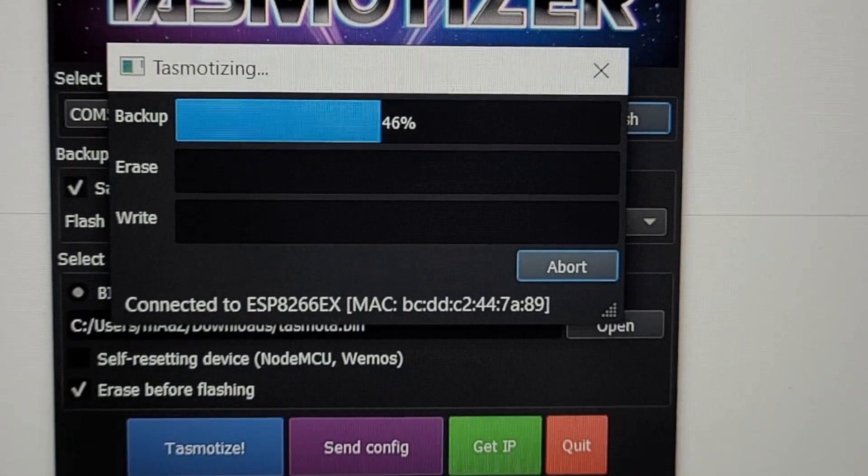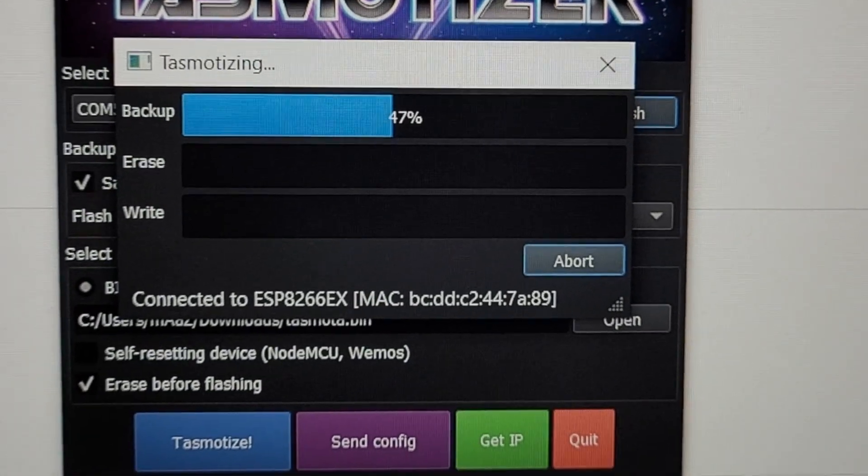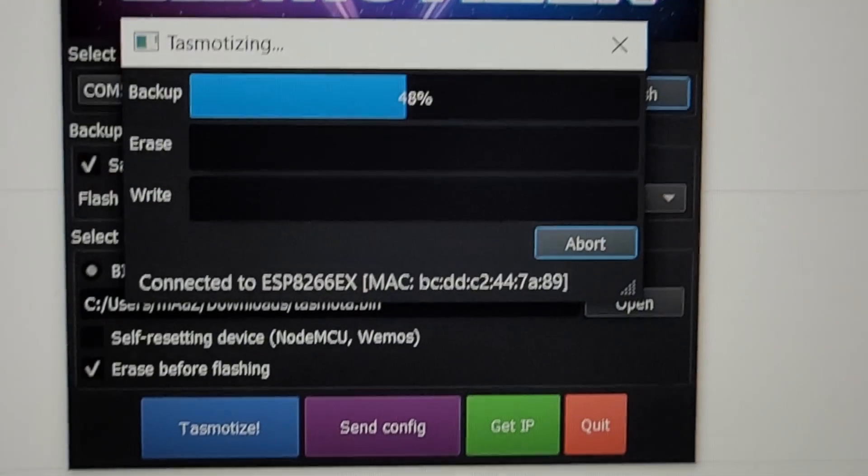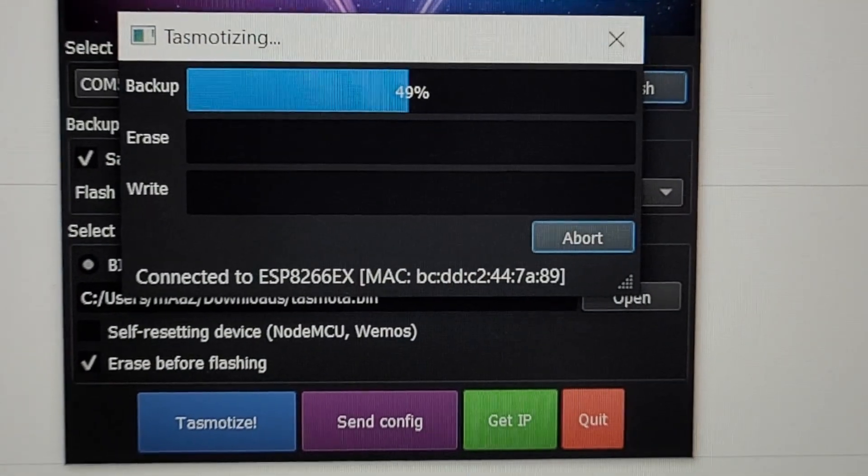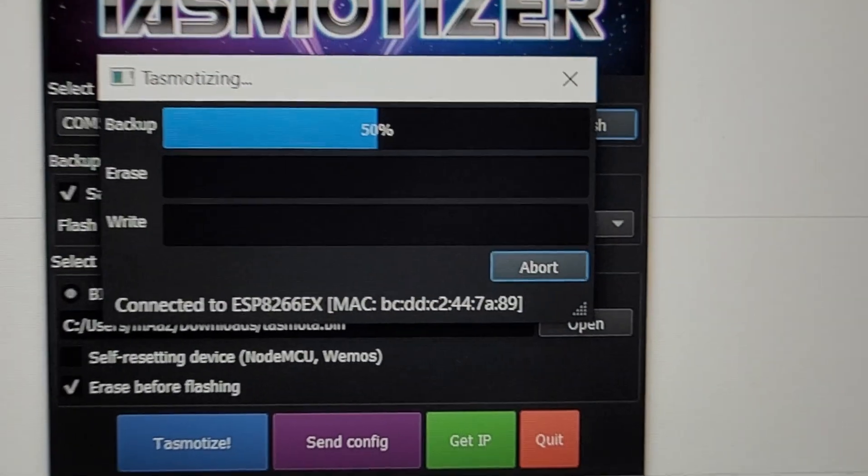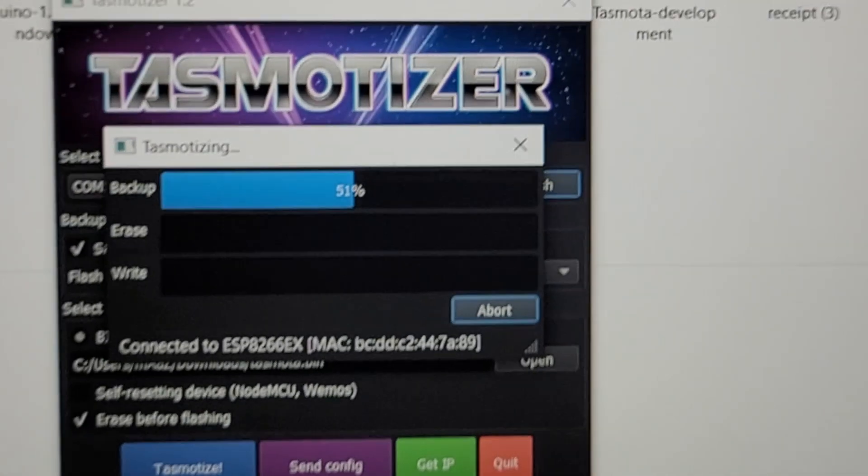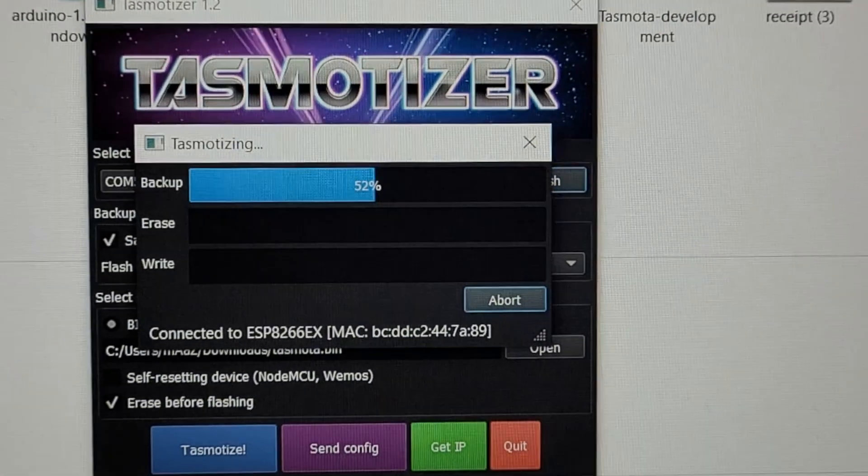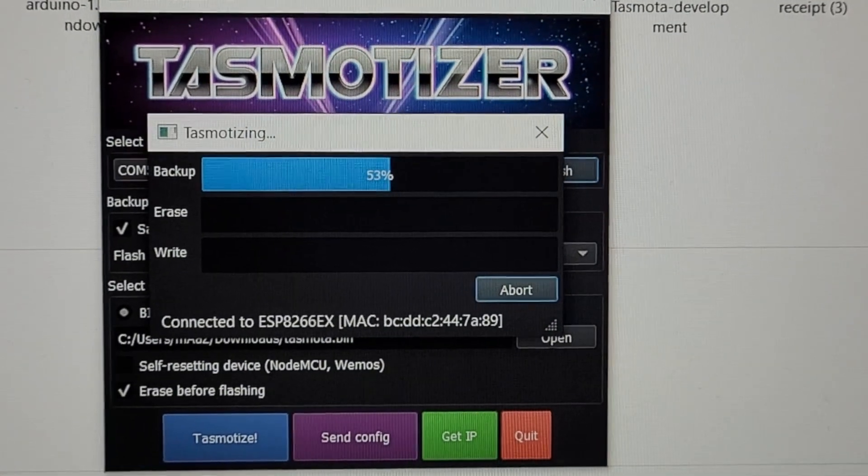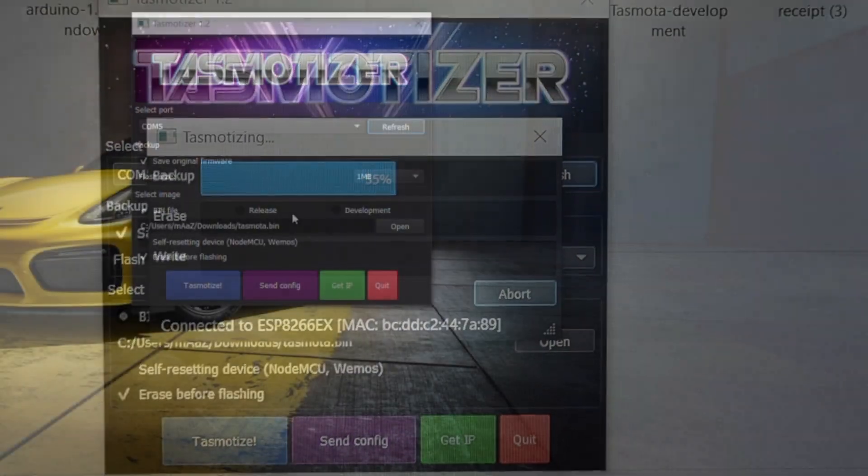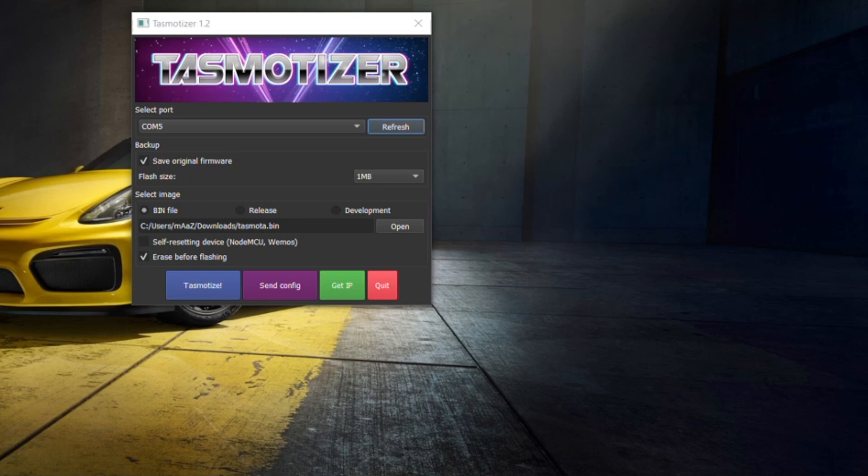There are multiple ways to do this. I will be using Tasmatizer software for Windows, download the firmware from GitHub. Links to both the software and firmware is mentioned in the description below.